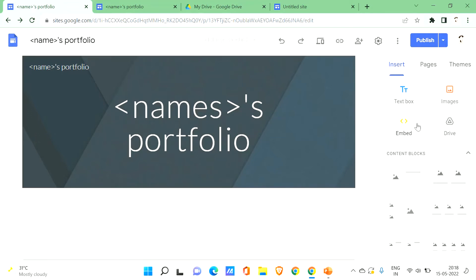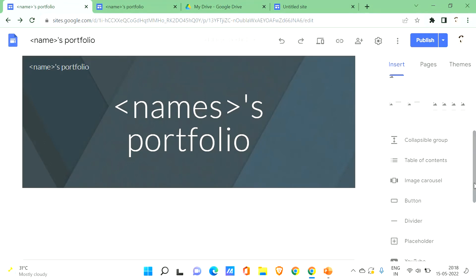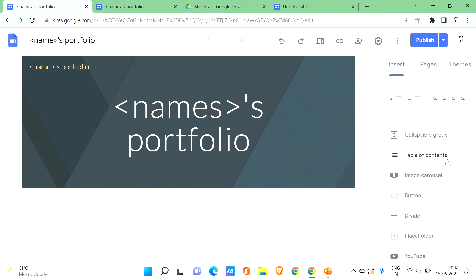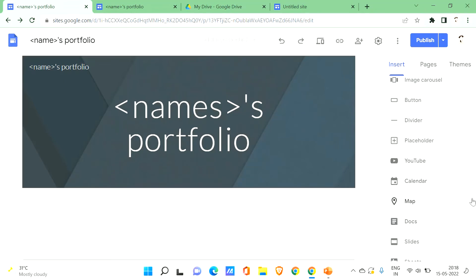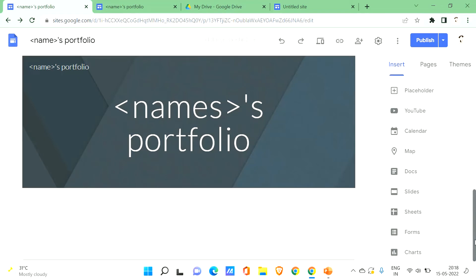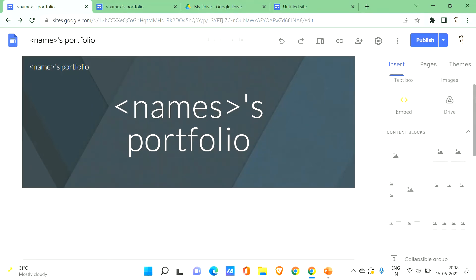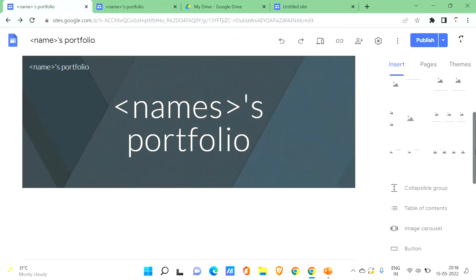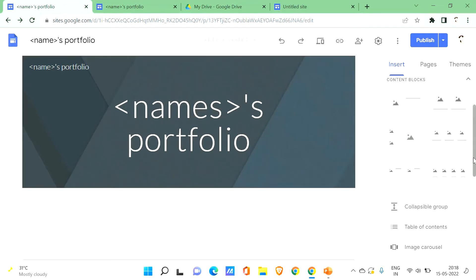In the Insert section, you can add text, images, and files from Drive. Scrolling down, you can also add a table of contents, buttons, a divider, YouTube videos, calendars, maps, Docs, Slides, Sheets, forms, and charts. There are also content block layouts to help you organize and align your content neatly.